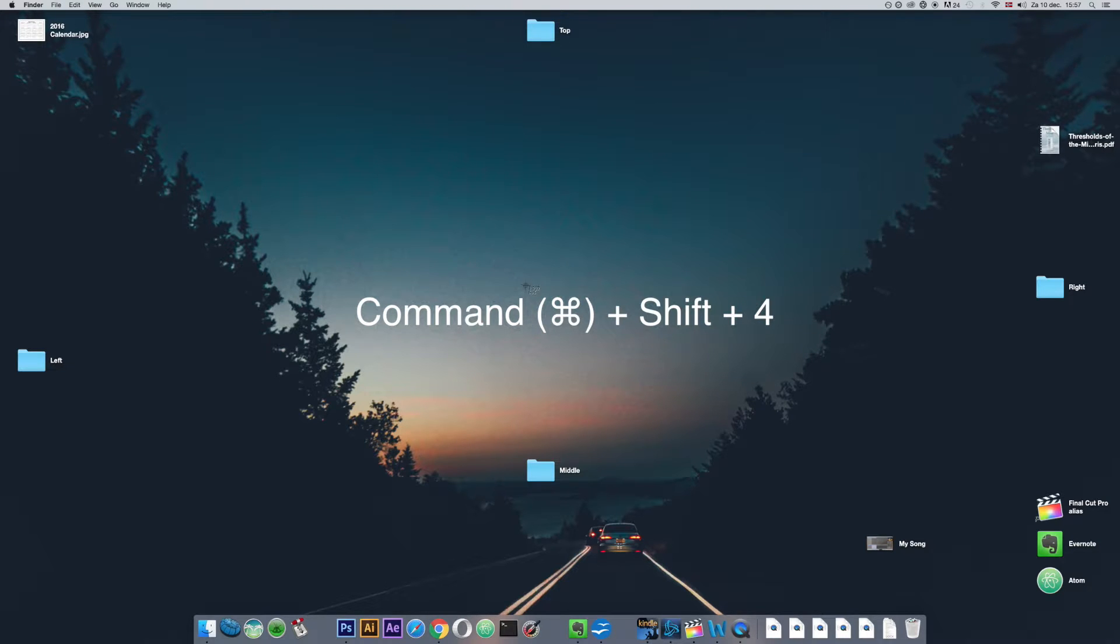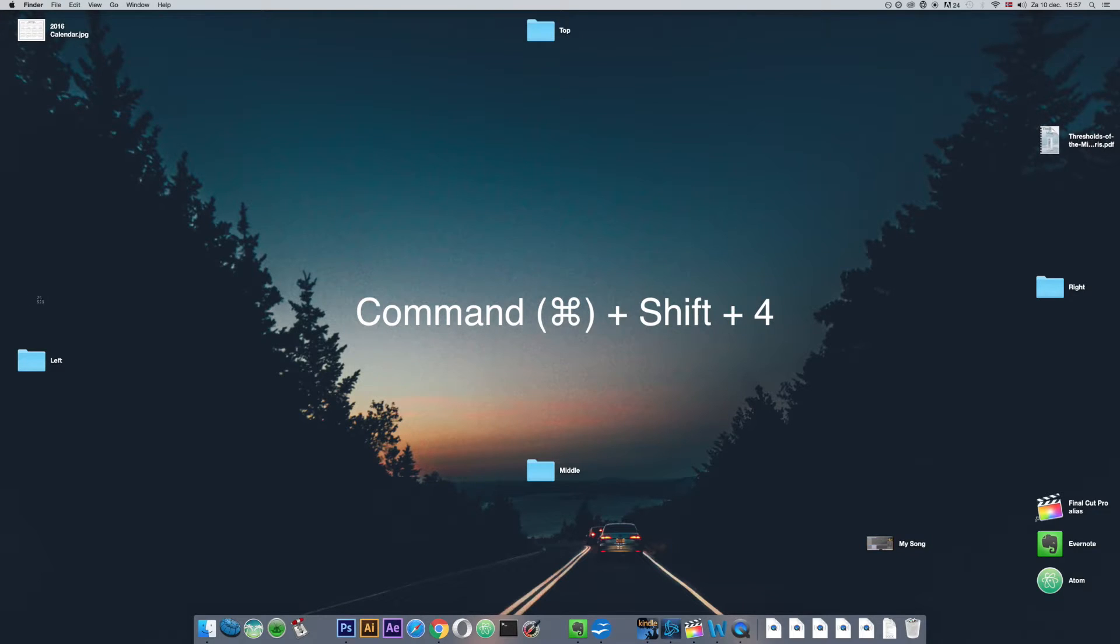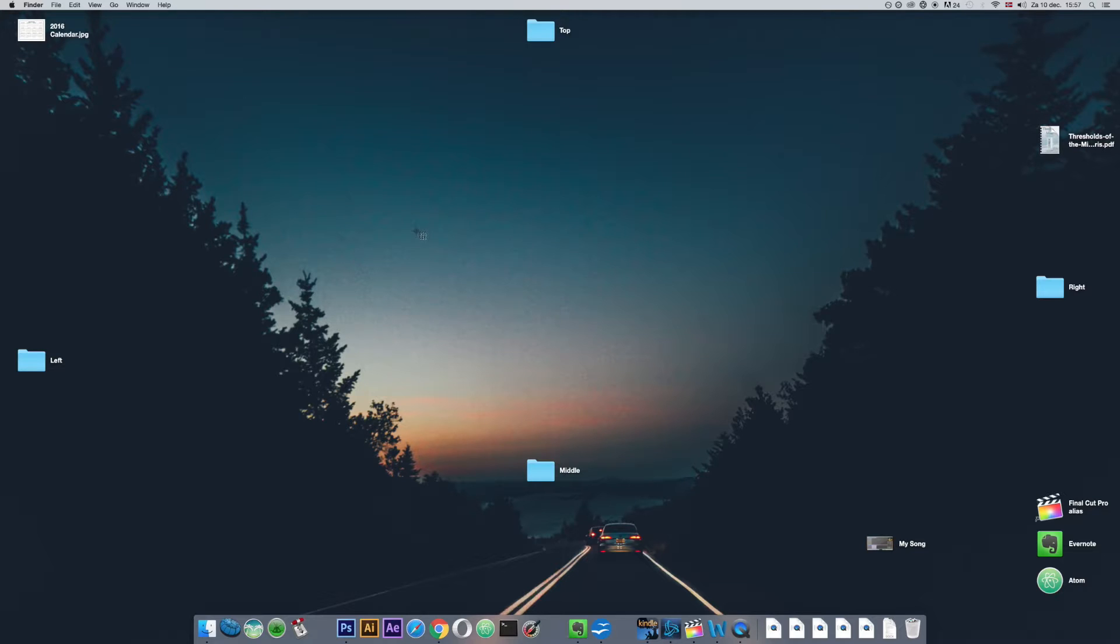Once you do that you'll see that your cursor turns into this target type symbol and those two numbers below it show the pixel distance from the left side of the screen and from the top side of the screen.